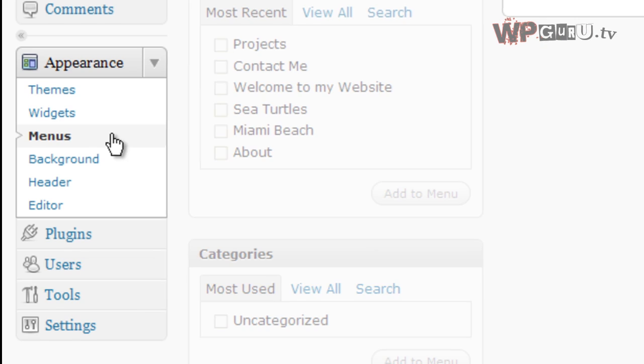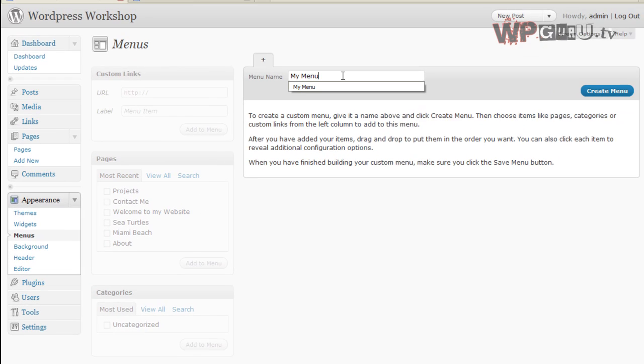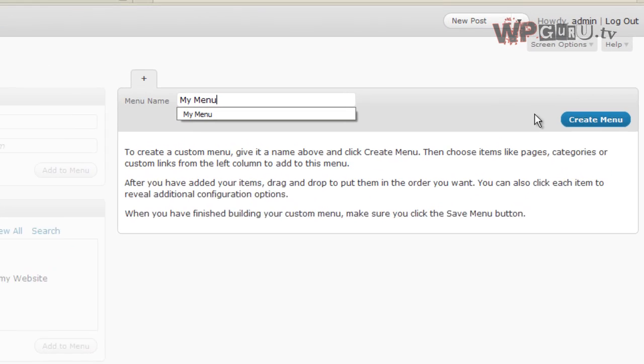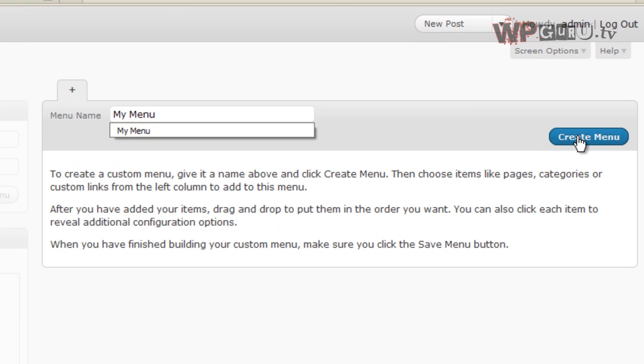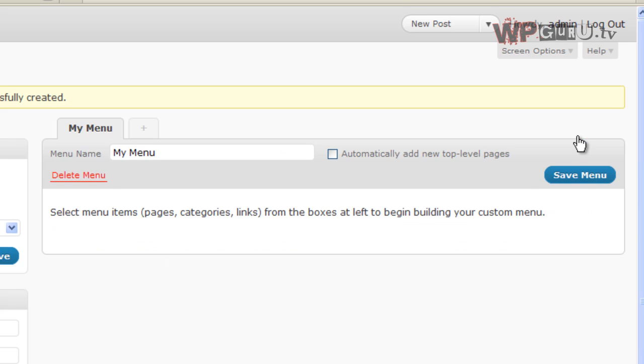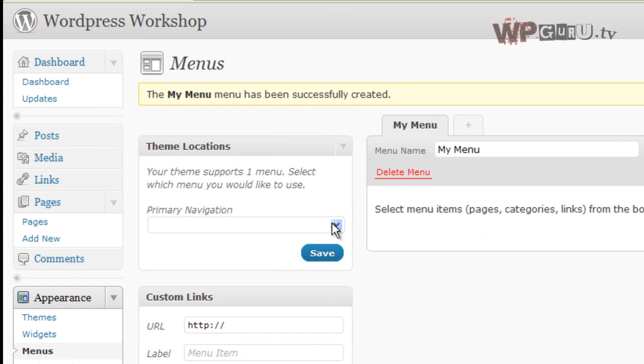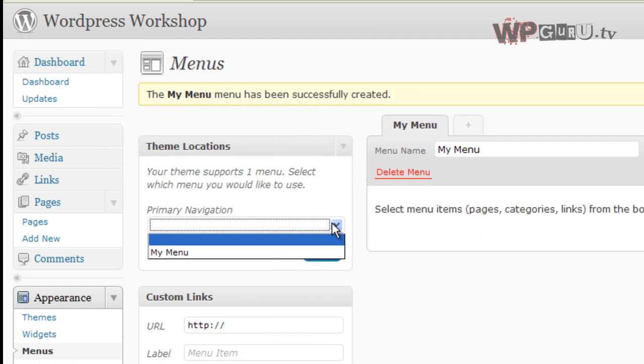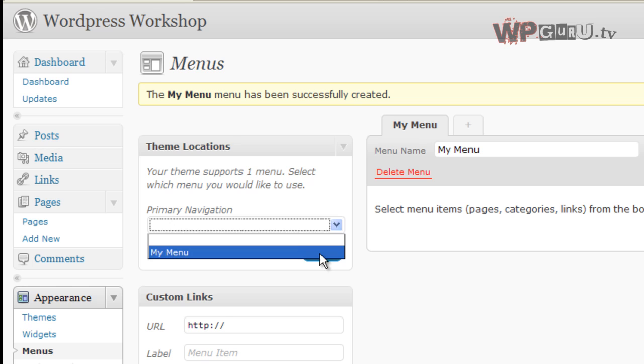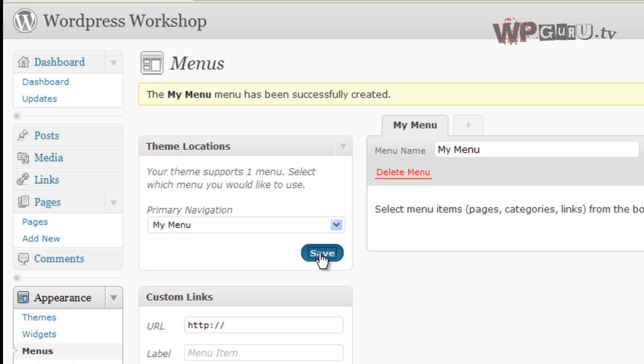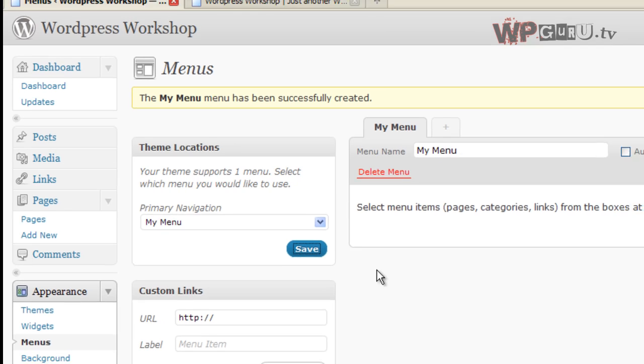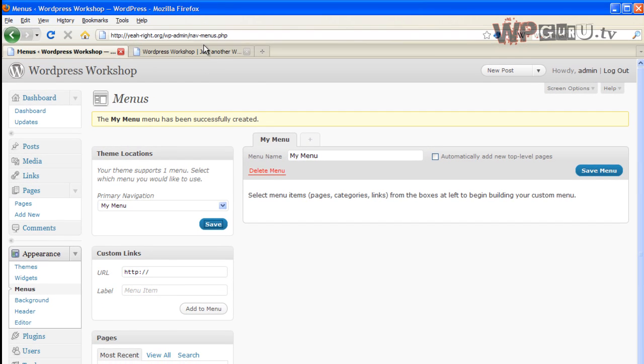So you click on Appearance, Menus, give your menu a name, like my menu, create it, then on top of here on Theme Locations, you need to activate it. Don't ask me why, I'm just a messenger, this is what you do in order to get this going.